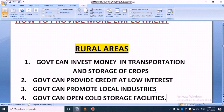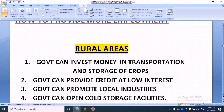Third point: government can also promote local industries. In rural areas, some people are engaged in local industries also. So government can promote local industries to provide them more employment.